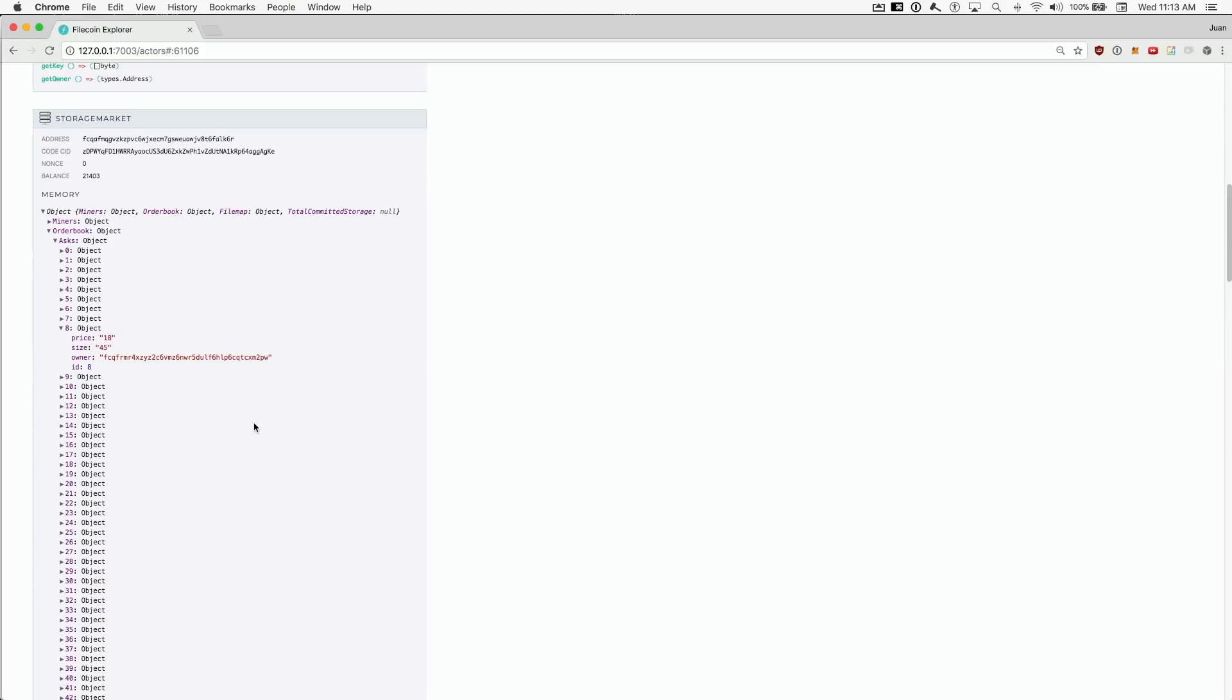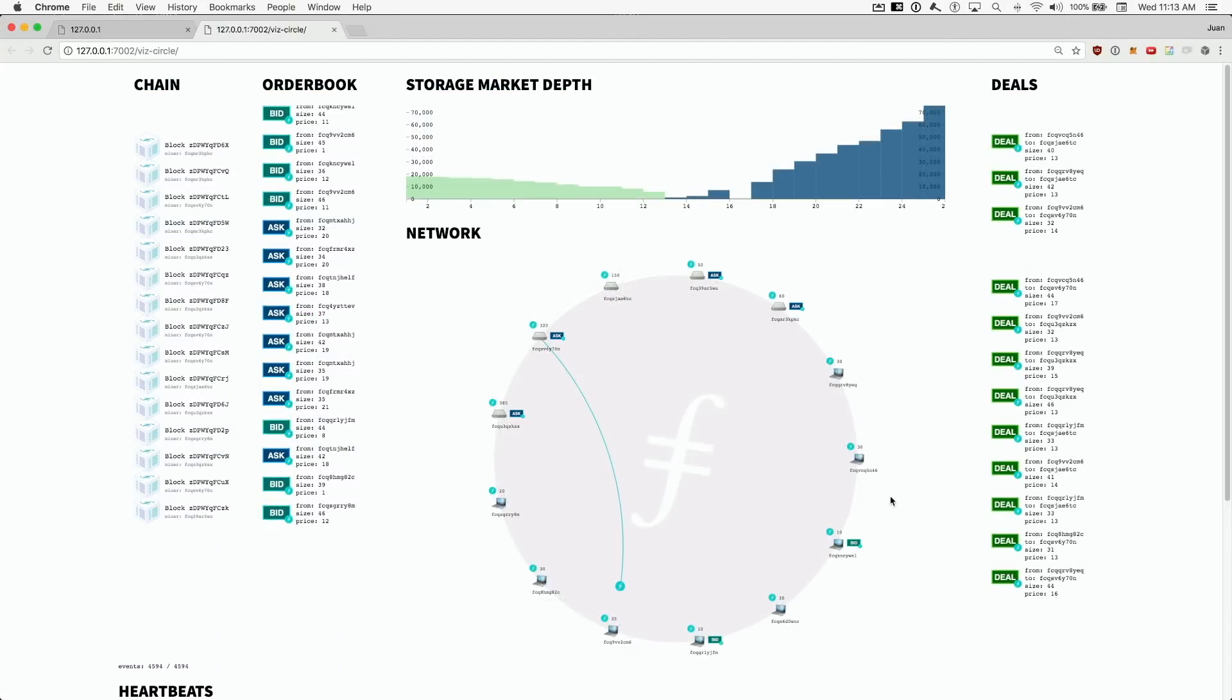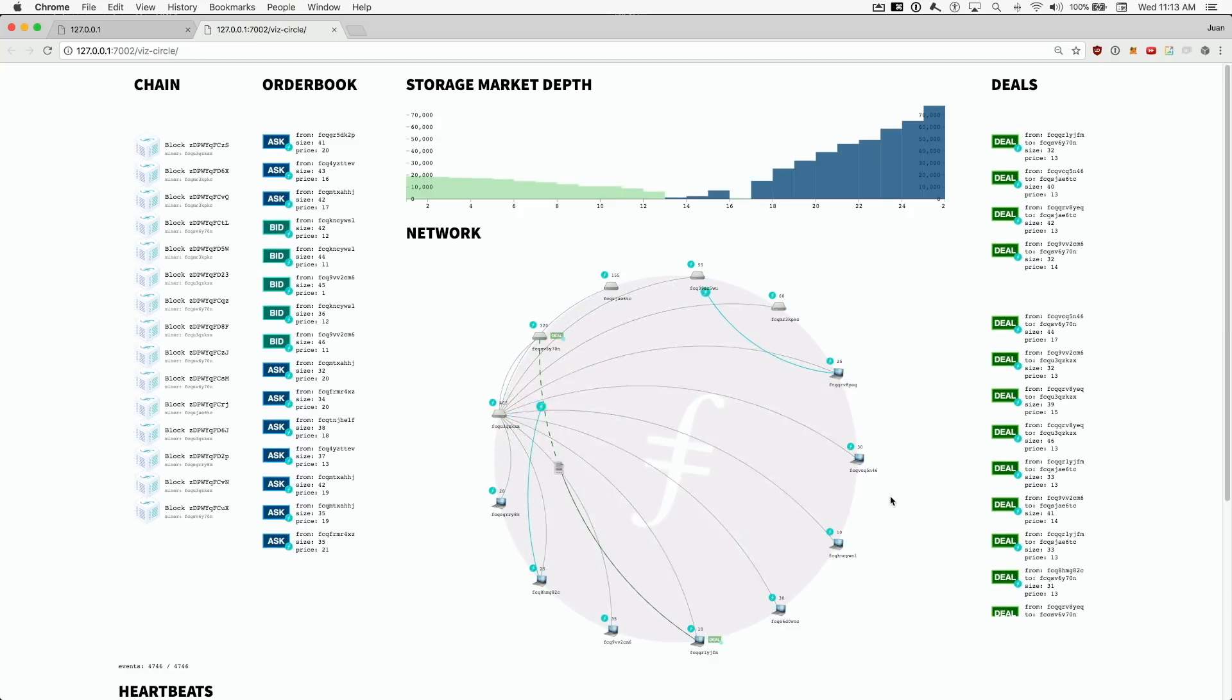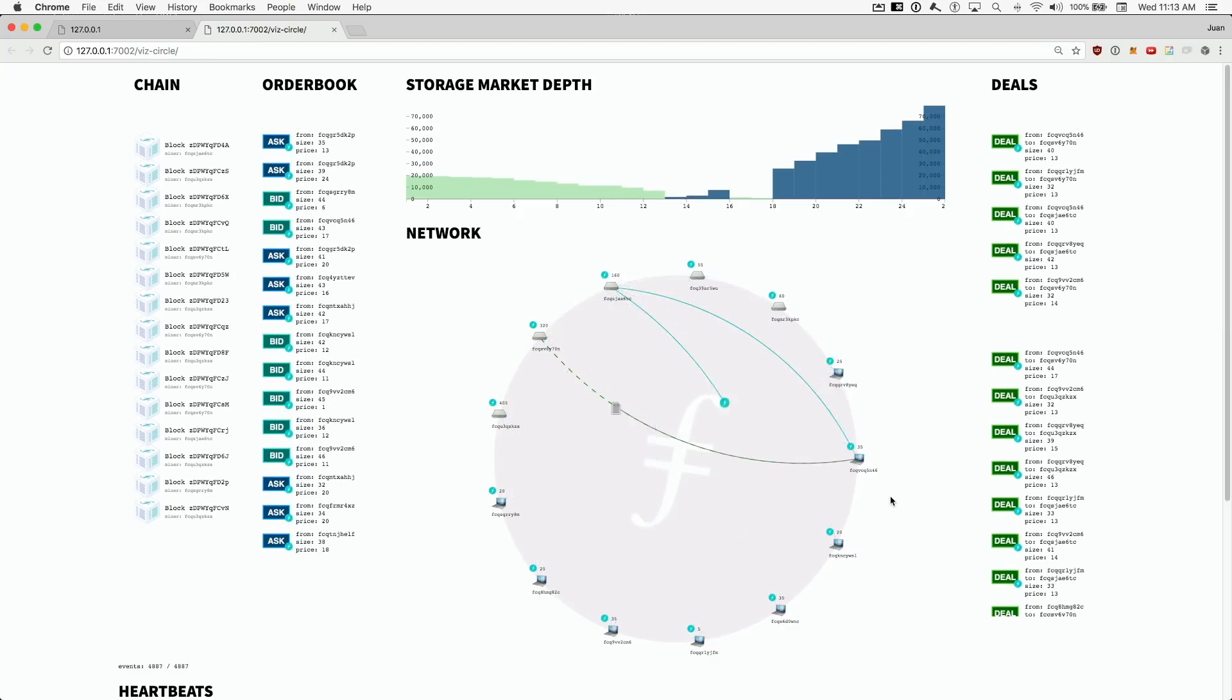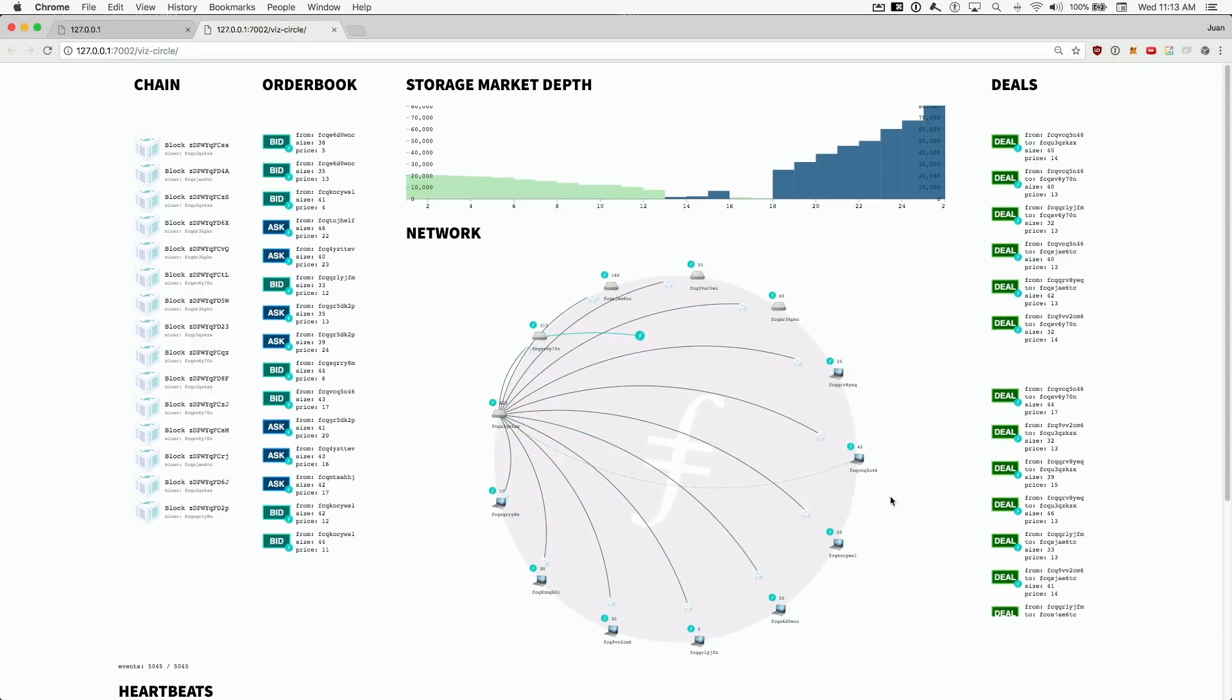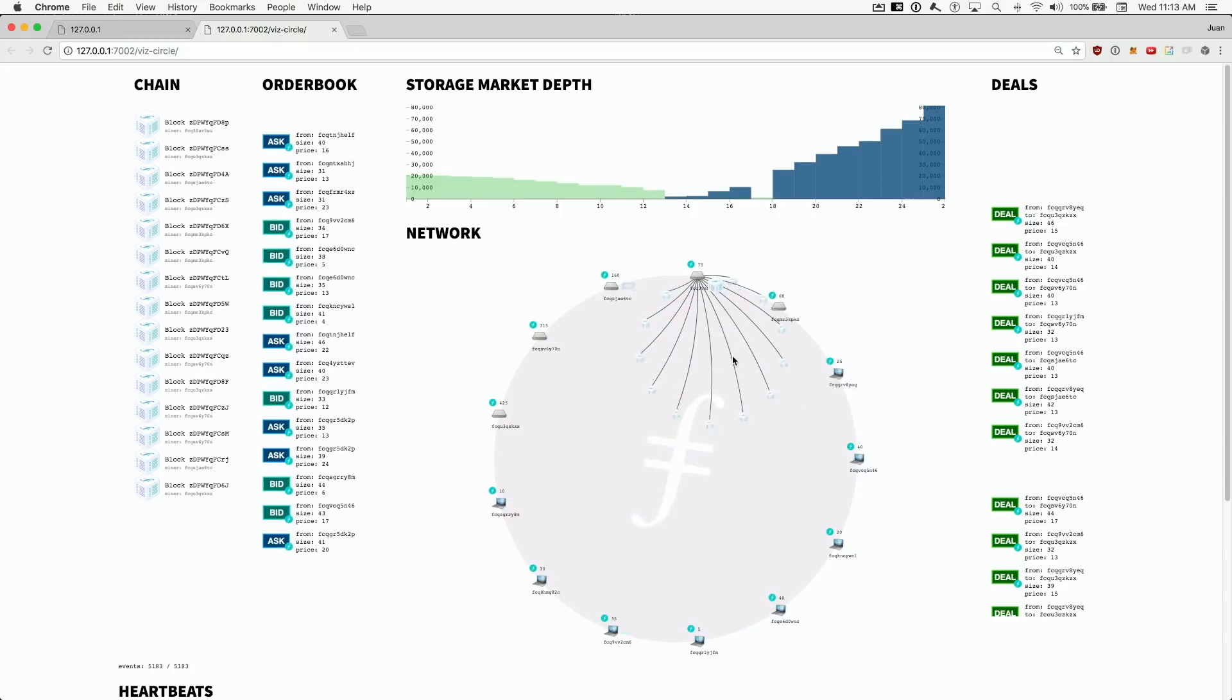These visualizations are far from perfect. They're mostly tools for developers. But it is also exciting to see the network real time and see everything that's going on. It's cool to see the market order book, deals being formed, and files being transferred. You're seeing the decentralized storage market coming to life.